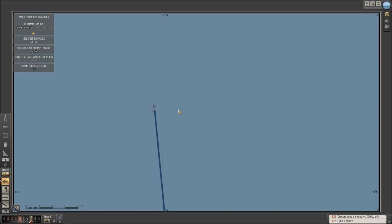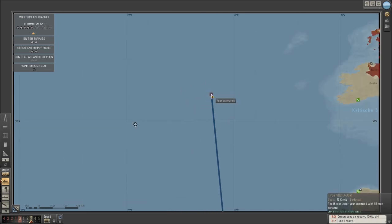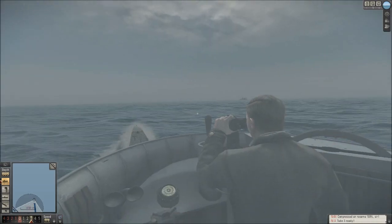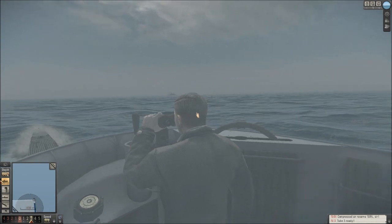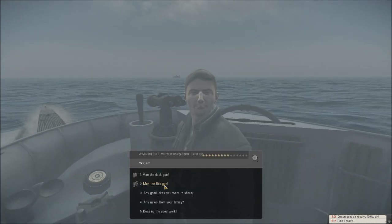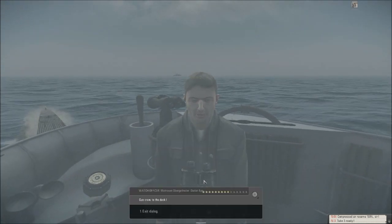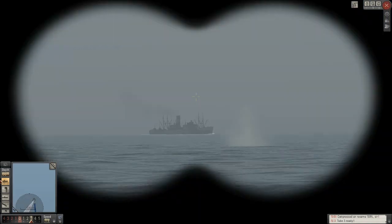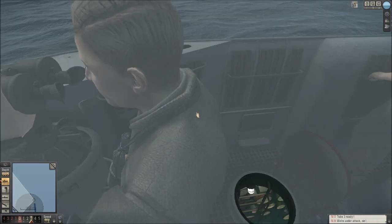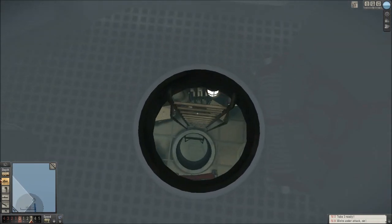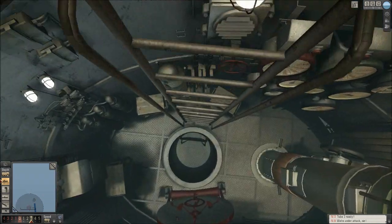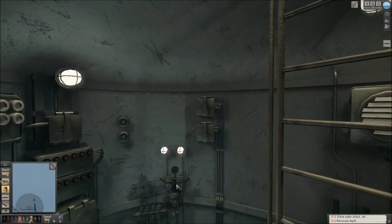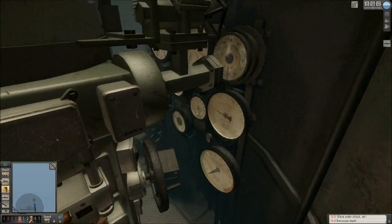You know, we moved a little bit, and lo and behold, there's a freighter there, so let's man the deck gun. Let me make sure. Woohoo! Maybe don't man the deck gun, maybe let's just dive under. Shall we? Seems like a good idea.